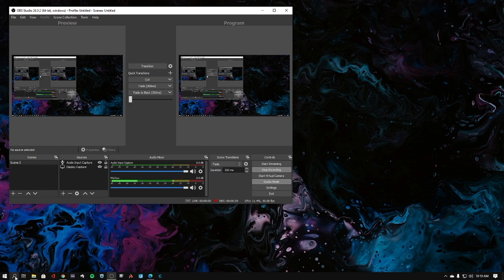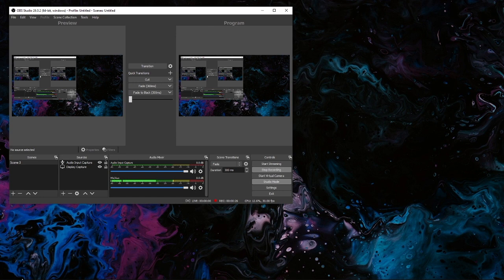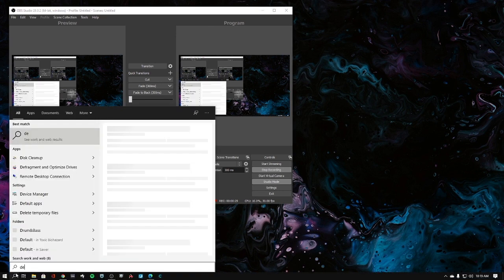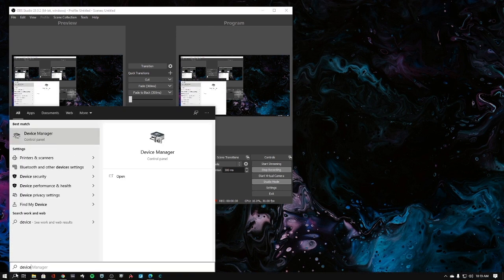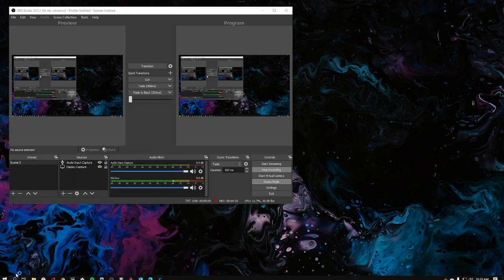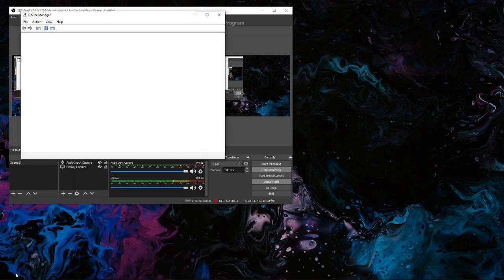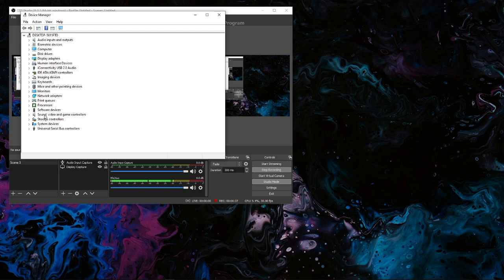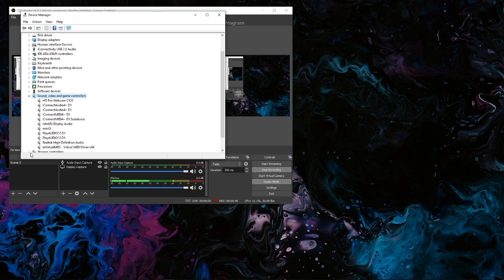I'm going to go to my search here. I'm just going to go to Device Manager. I'm going to bring up the Device Manager here. Then I'm going to go to sound, video, and game controllers. You can see I have quite a few interfaces hooked up here.